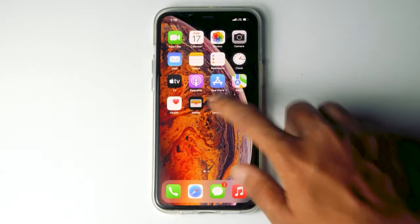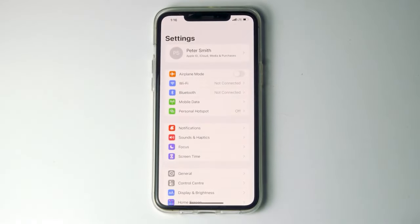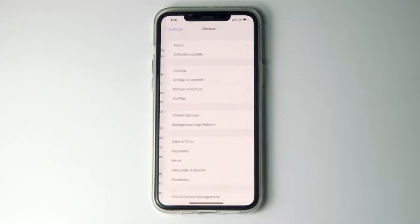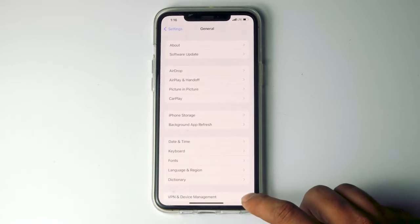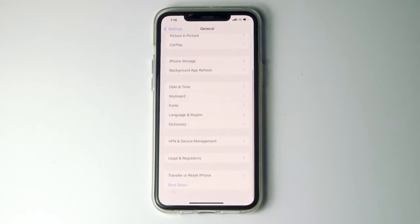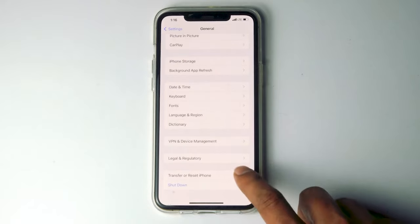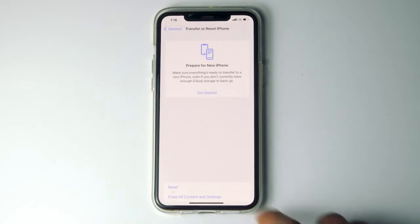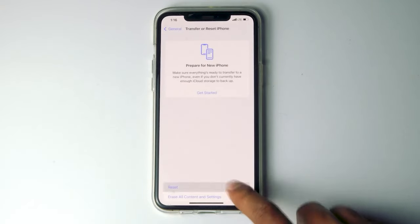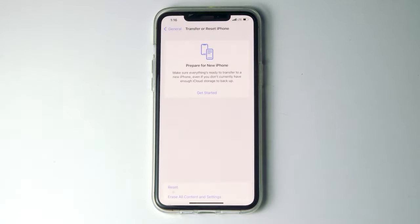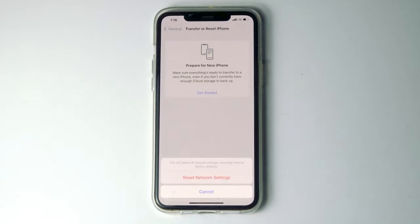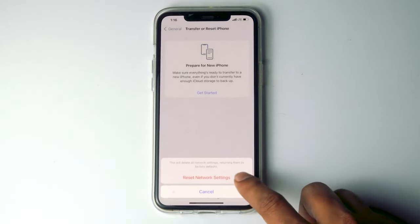The second method: go to Settings, then tap on General, then scroll down and tap on Transfer or Reset iPhone, tap on Reset, then go for Reset Network Settings. Proceed with Reset Network Settings.